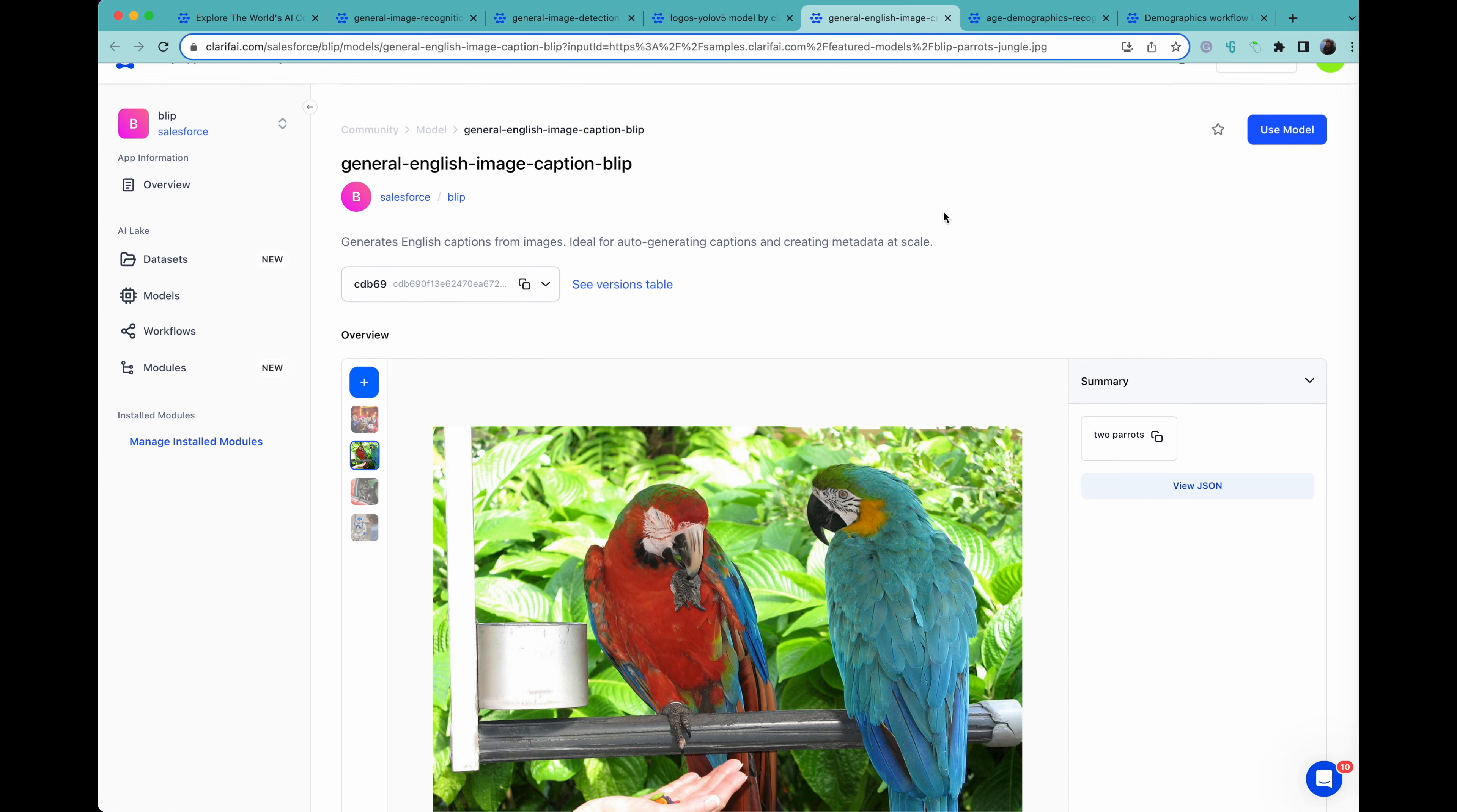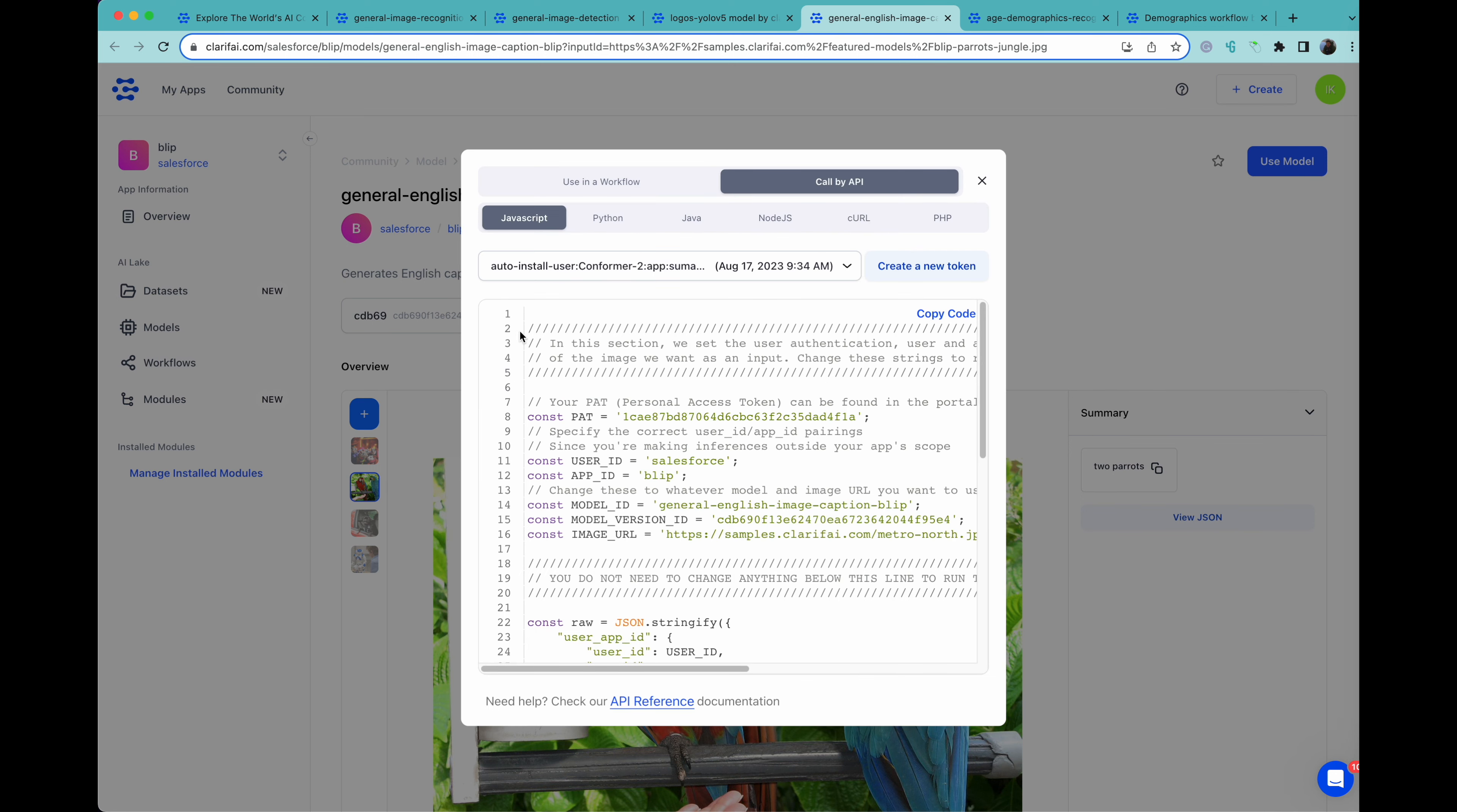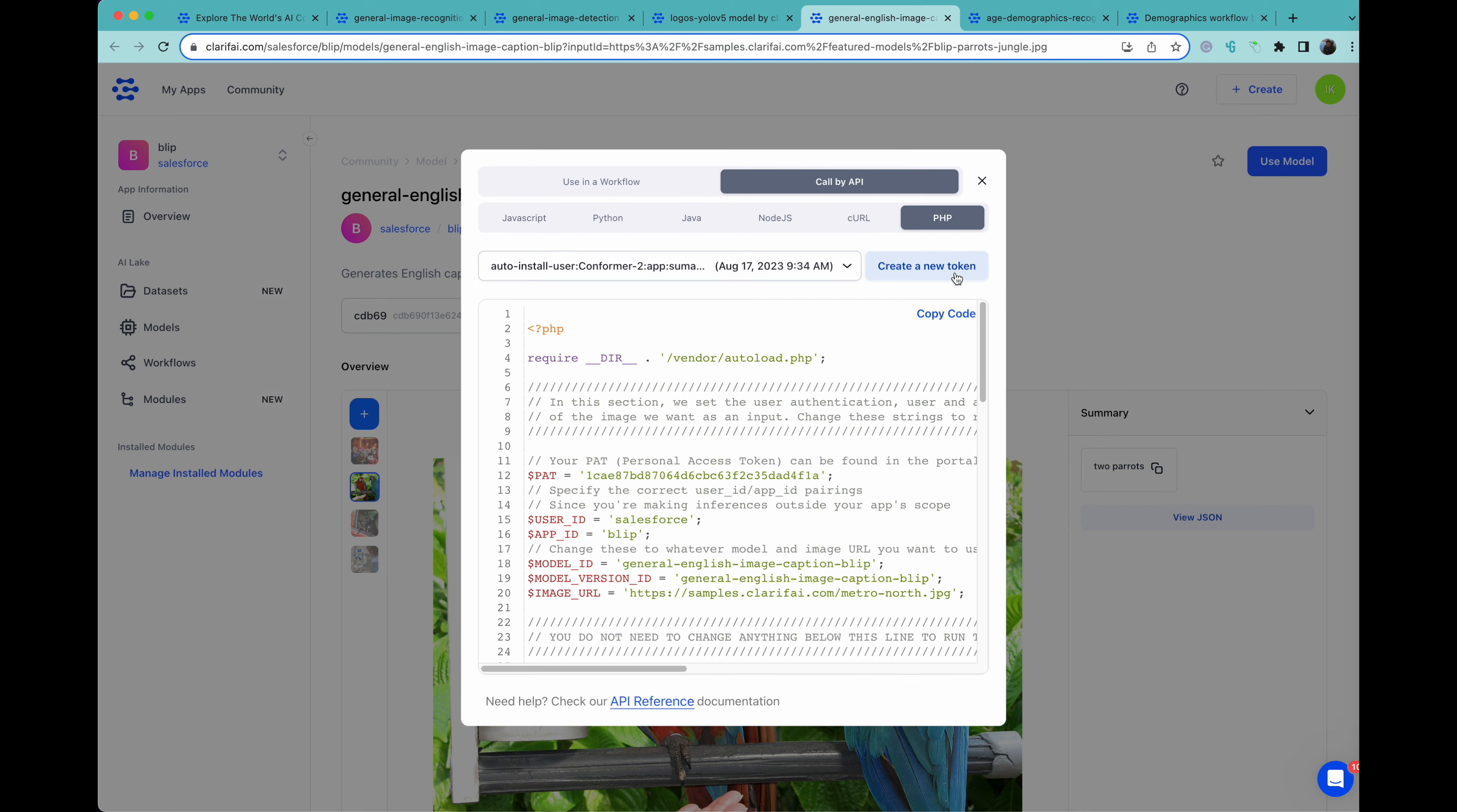Now if we want to use one of these things, we can just click use model and call by API, and it will generate all the code that we need in order to do this. It supports JavaScript, Python, Java, Node.js, curl, and PHP.